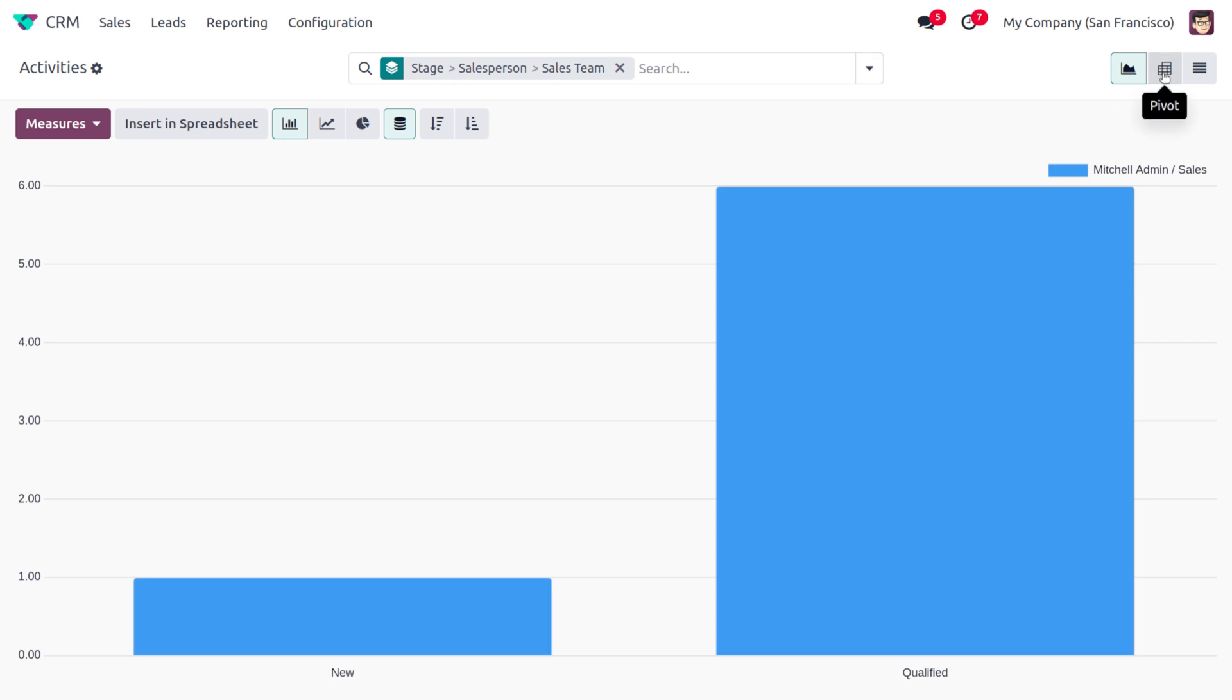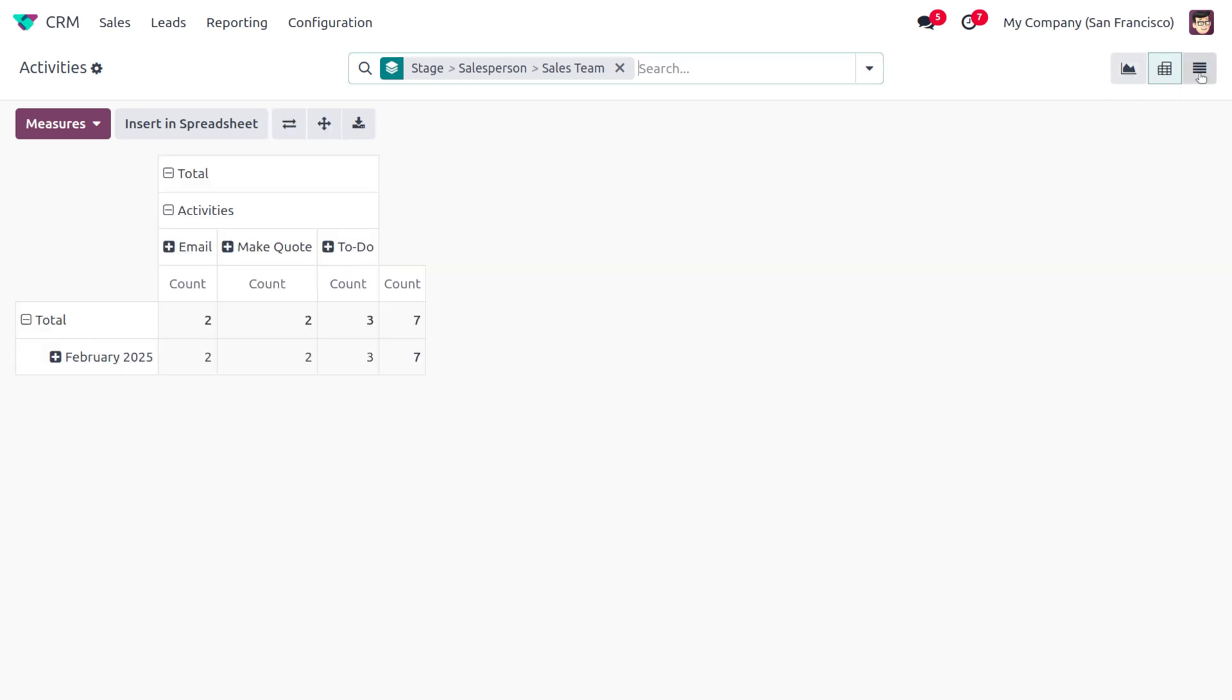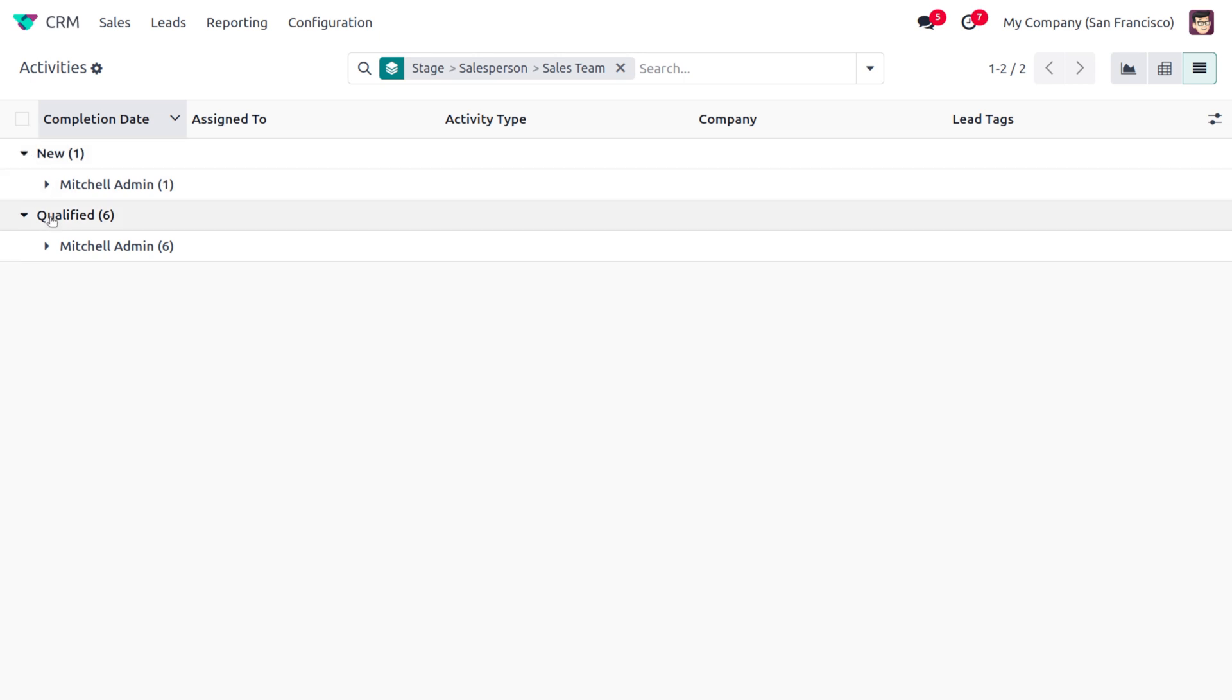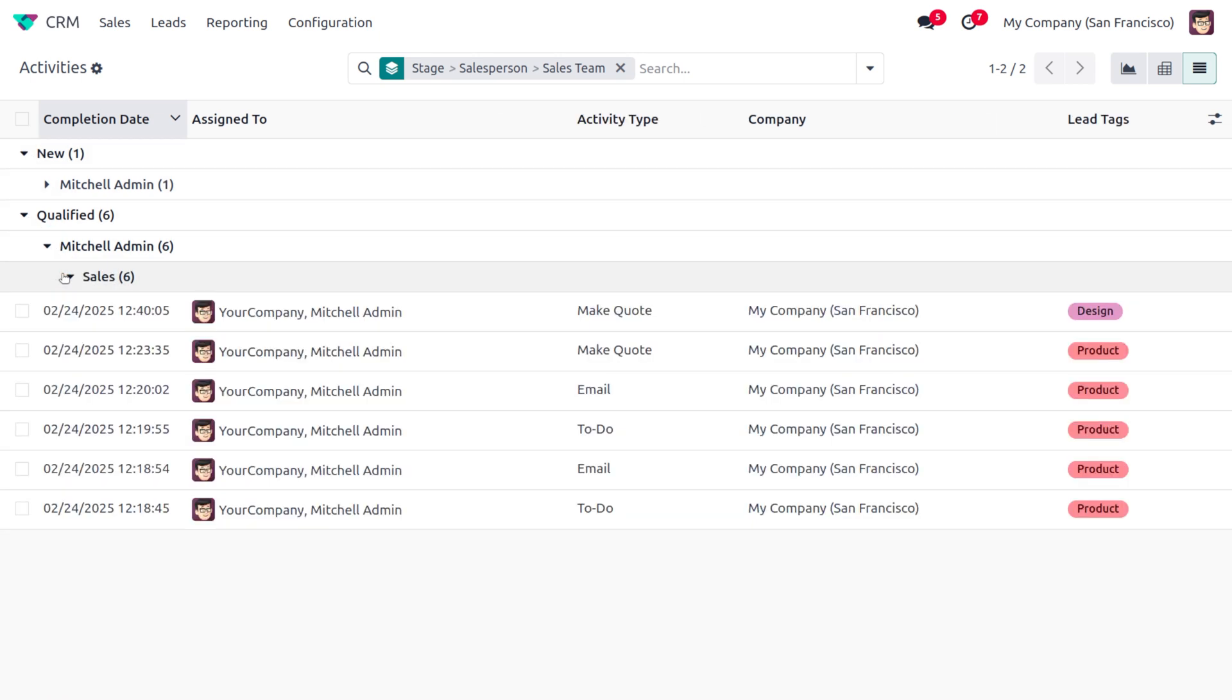views for the activities such as Graph, Pivot, and List. In this case, you can find all the qualified leads over here and the newly created ones. You can see the salesperson and everything. Upon filtration, everything